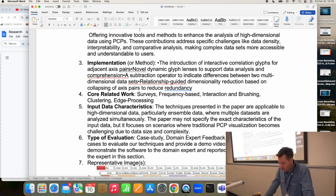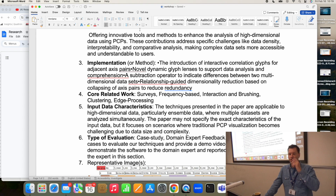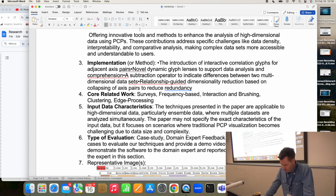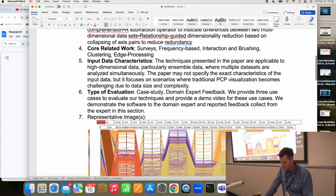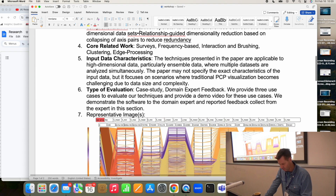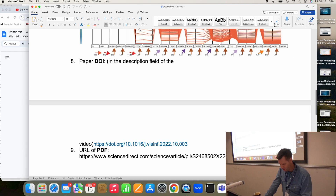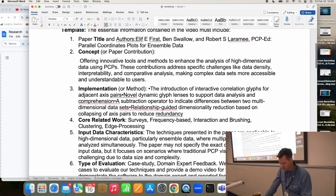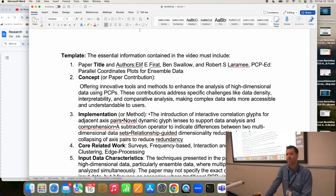Core related work — nope, they didn't get that. You need to identify one or two core related research papers with references and citations. The input data characteristics — high dimensional data, ensemble data — yes, that's correct. The type of evaluation is correct: case study and domain expert feedback. There's a representative image, the DOI, and the PDF. This is a good one except for the core related work.